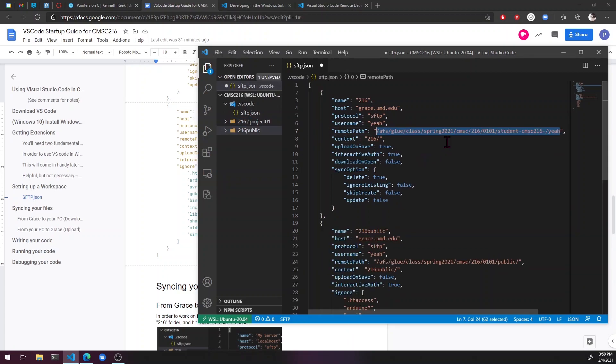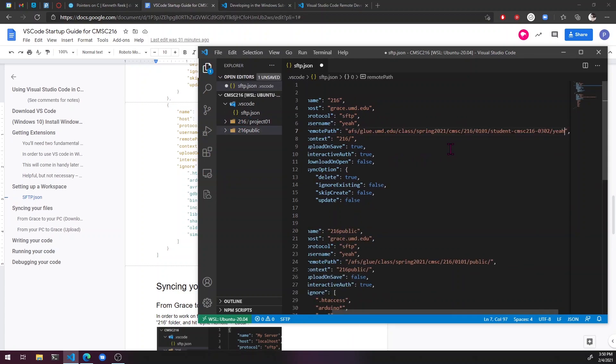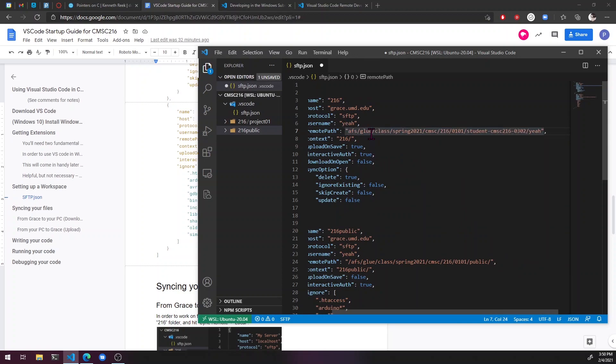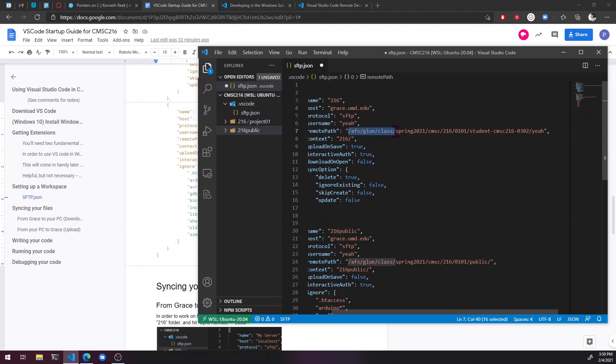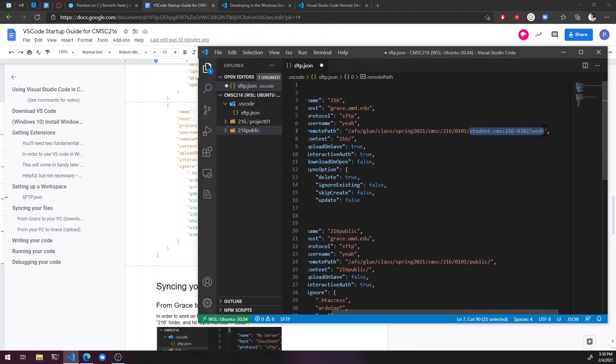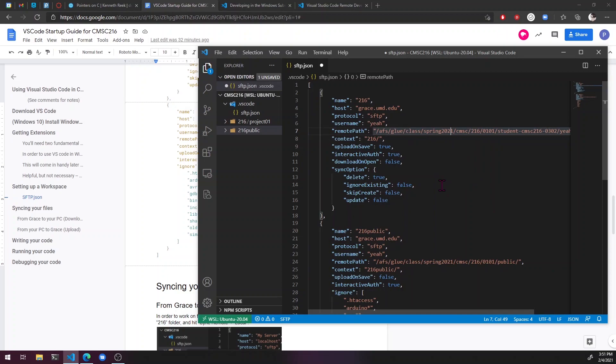By the way, when you're copying and pasting this in, this needs to be changed a little bit. So just take out the .umd.edu and put in that leading slash, just so this works. Because it should look like slash AFS, slash glue, slash class. It should basically match this one. But the only part that needs to change is your section and your username. And then save.